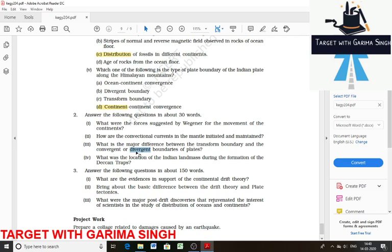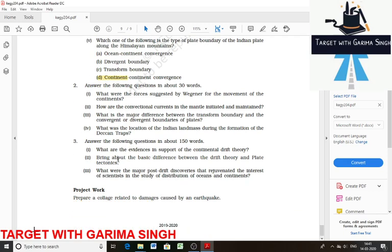At a divergent boundary, new crust is generated as the plates pull away from each other. So: at convergent boundaries crust is destroyed, at divergent boundaries crust is generated, and at transform boundaries crust is neither generated nor destroyed. The fourth question: what was the location of the Indian landmass during the formation of the Deccan Traps? The Deccan Traps were formed during the movement of the Indian plate toward the Asiatic plate, starting around 60 million years ago. At that time, the Indian landmass was located to the south of the equator.